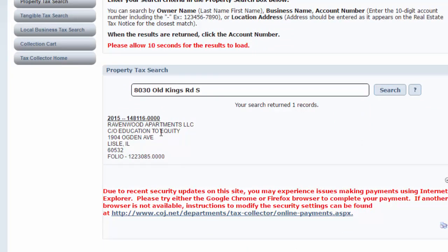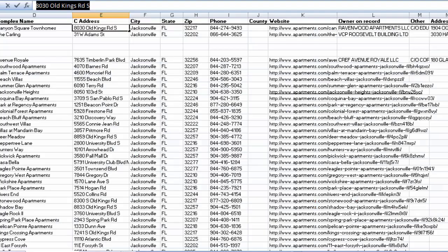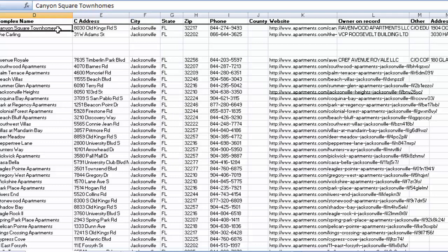So that is the Ravenwood Apartment LLC. If you go back to the spreadsheet, there it is. That's who owns that property.